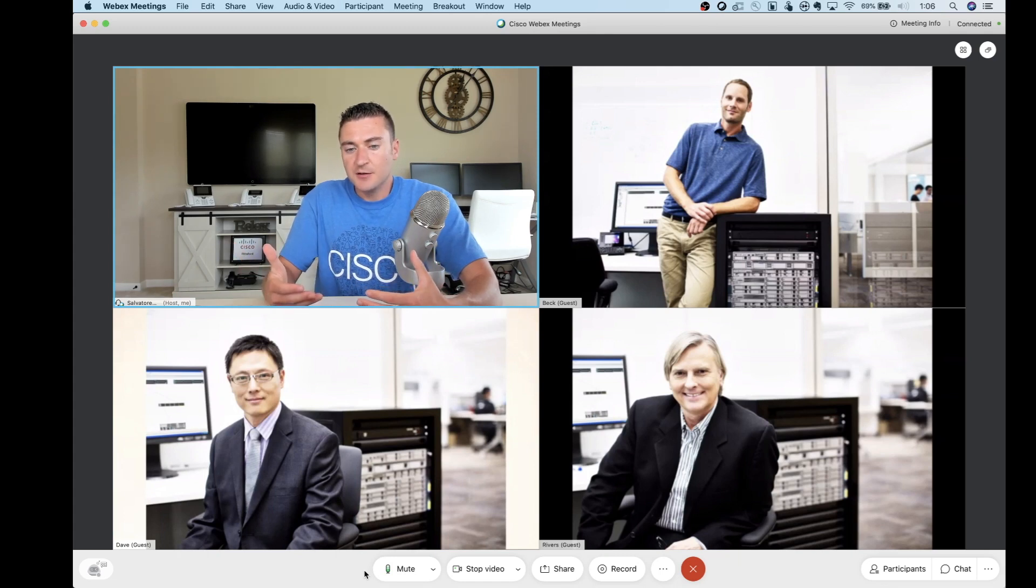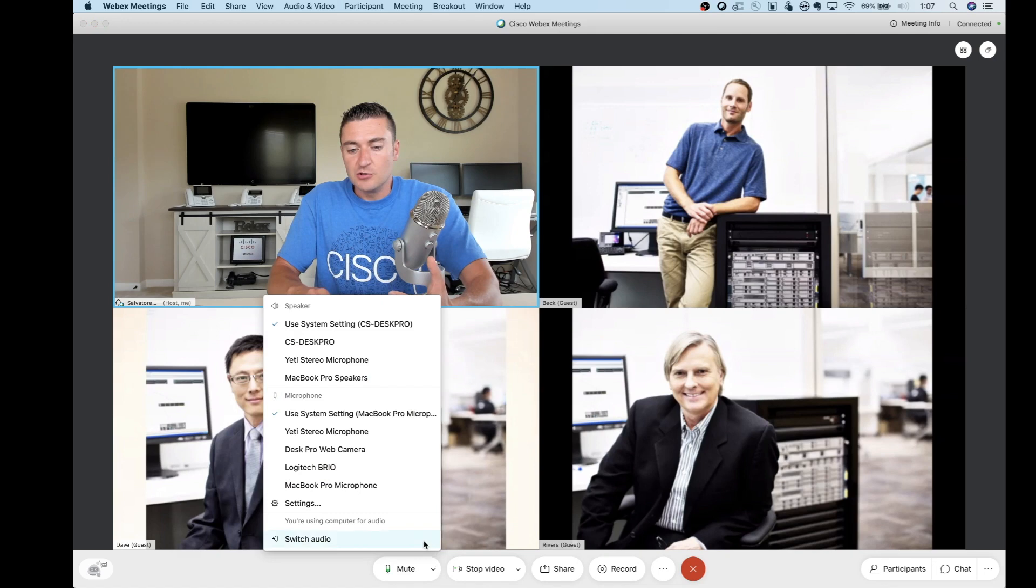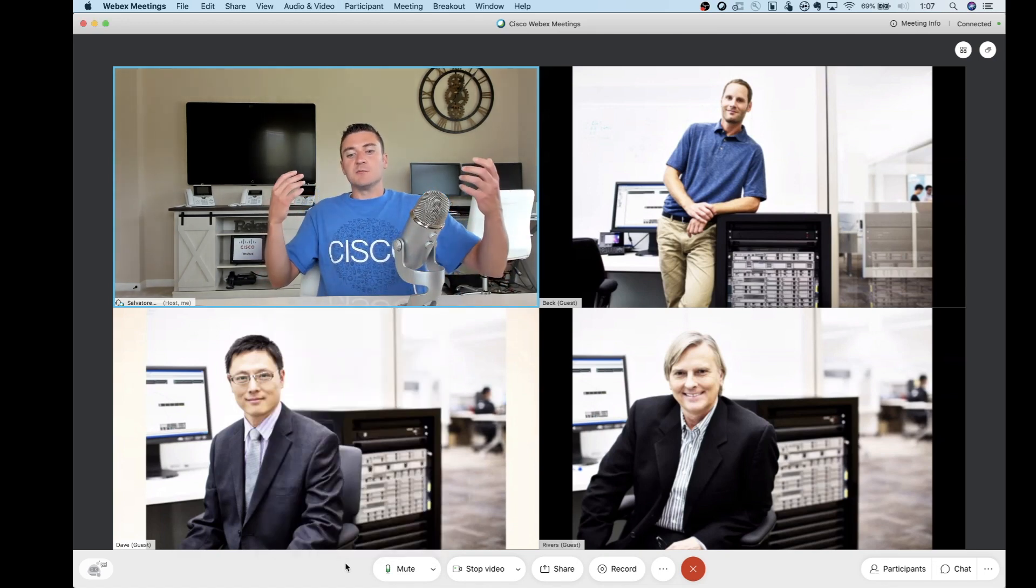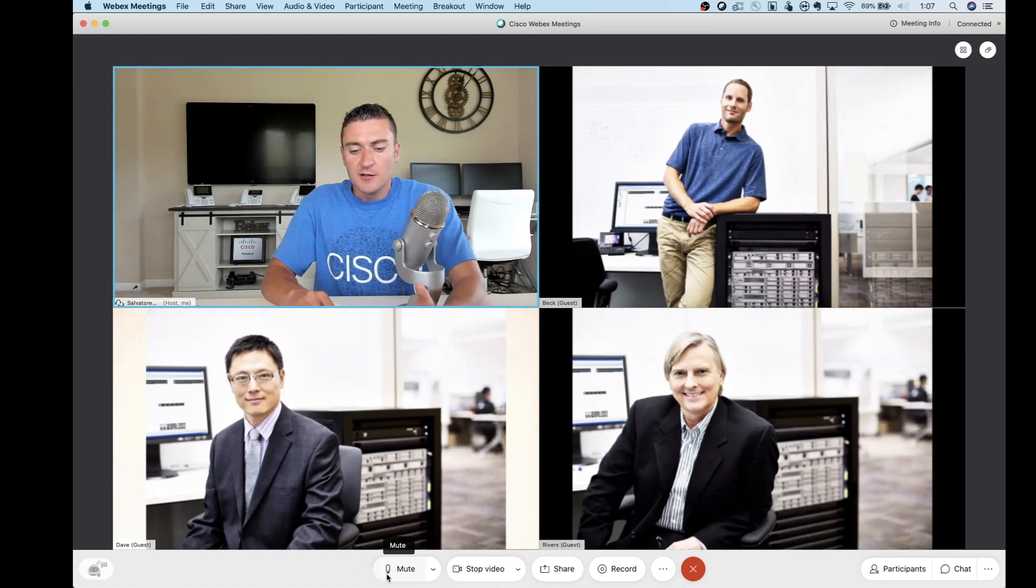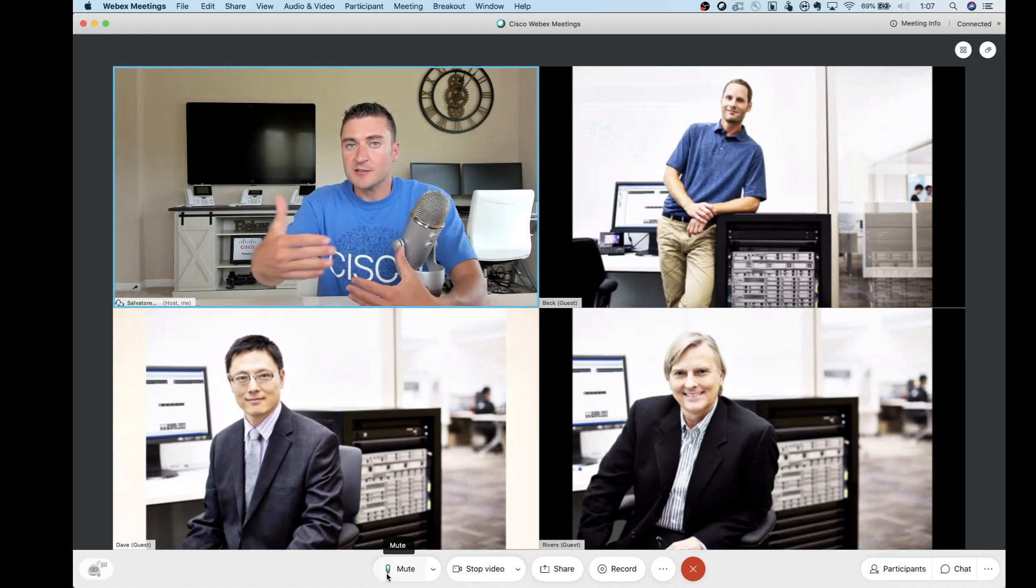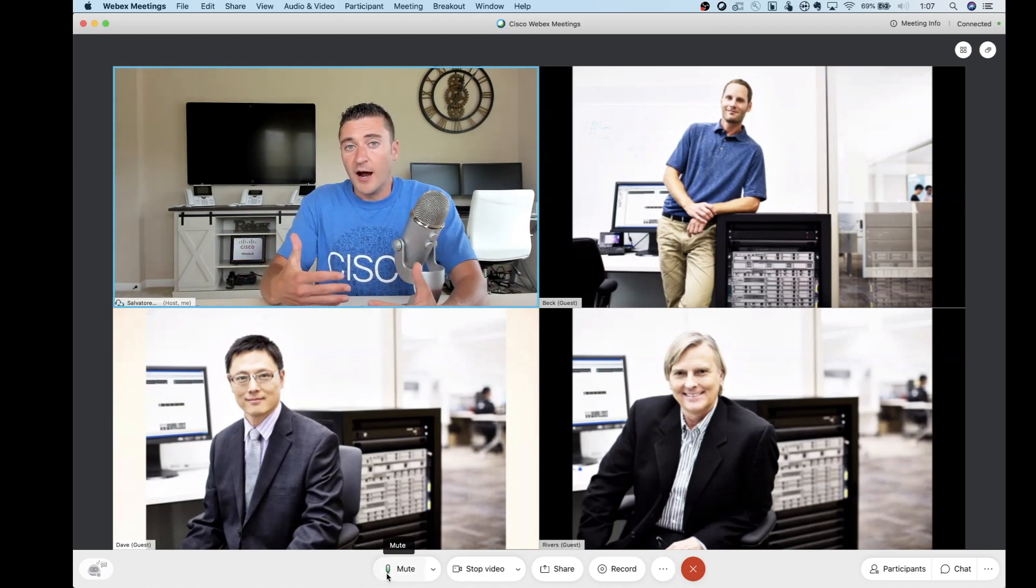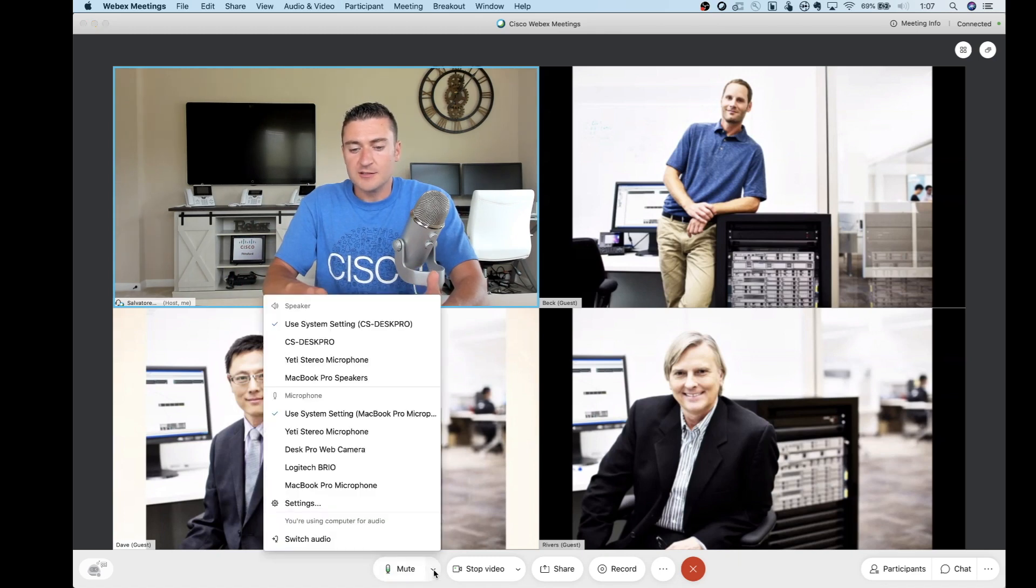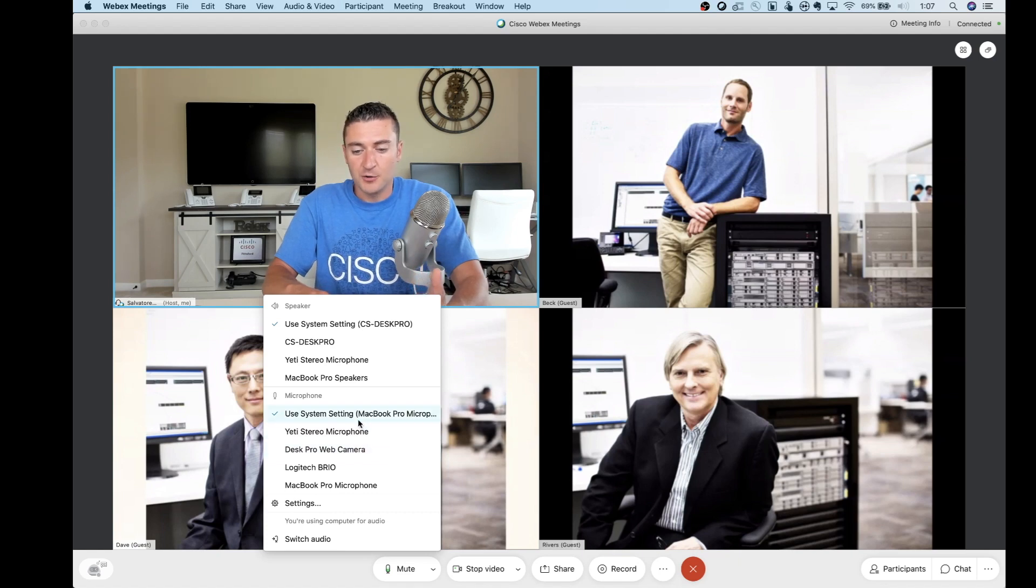You can actually see now if you're actually transmitting audio or not. And if you're not, you have the option to the right side there to switch over to your headset in case you were on your MacBook Pro microphone.